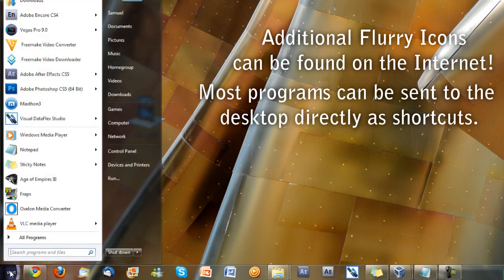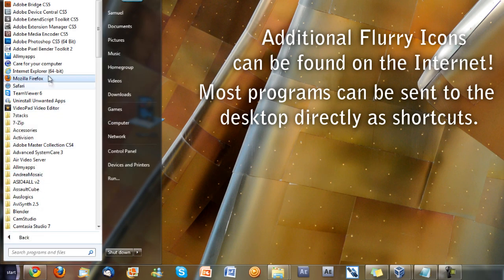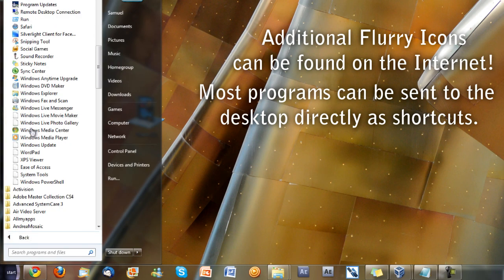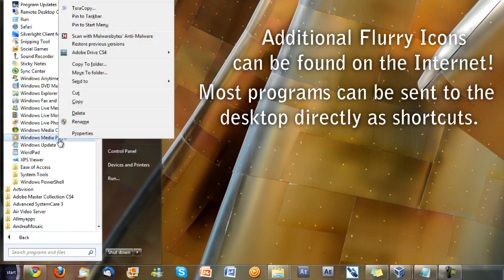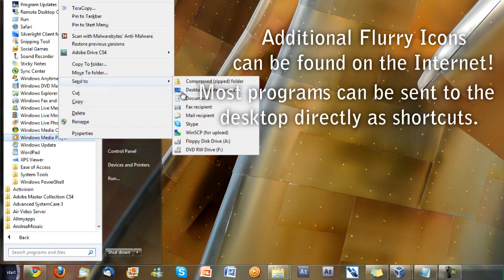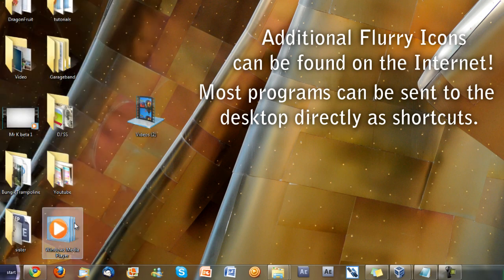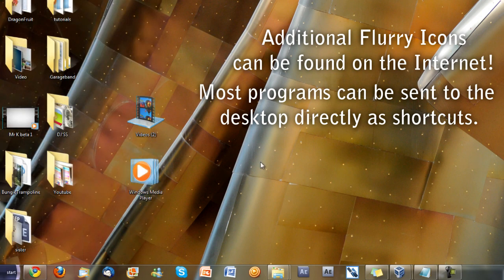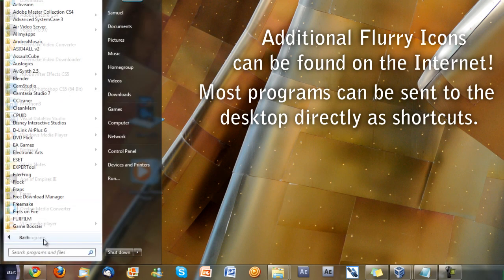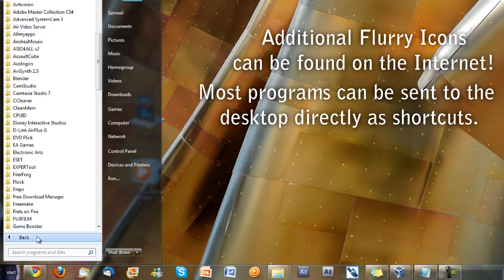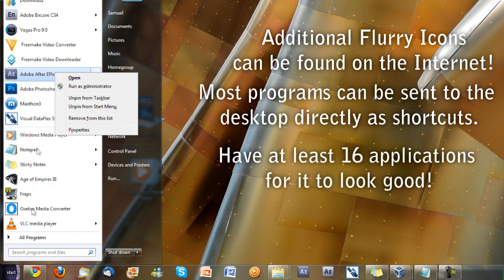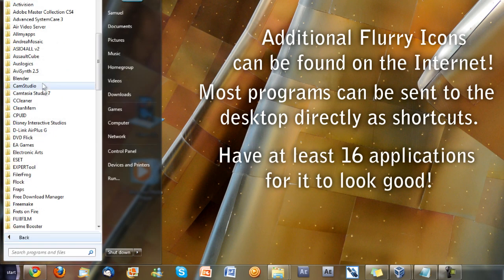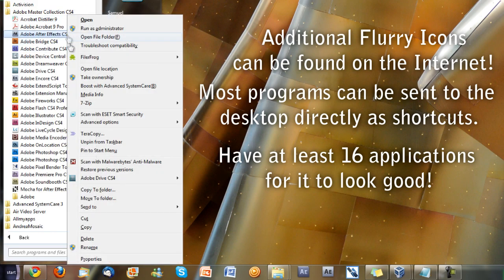You can do that for Windows Media Player, but you notice it doesn't let you because you have to go to the default section. So you can still do it from the start menu, all programs section. And all of the icons are just appearing now. Keep doing that until you have all of the applications you want. You probably want at least 16 applications as it will look better.